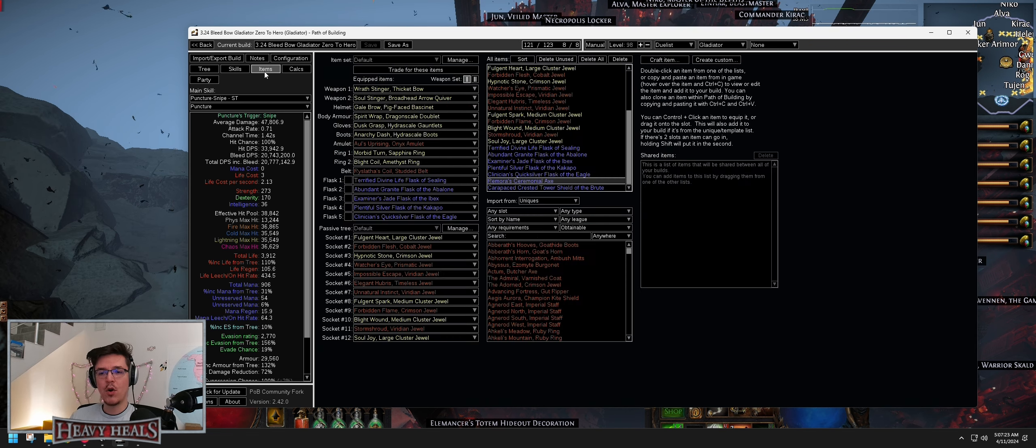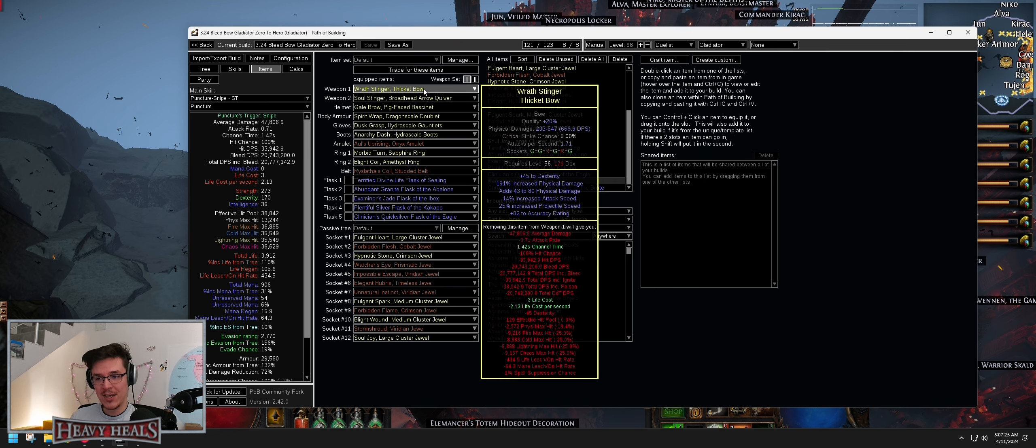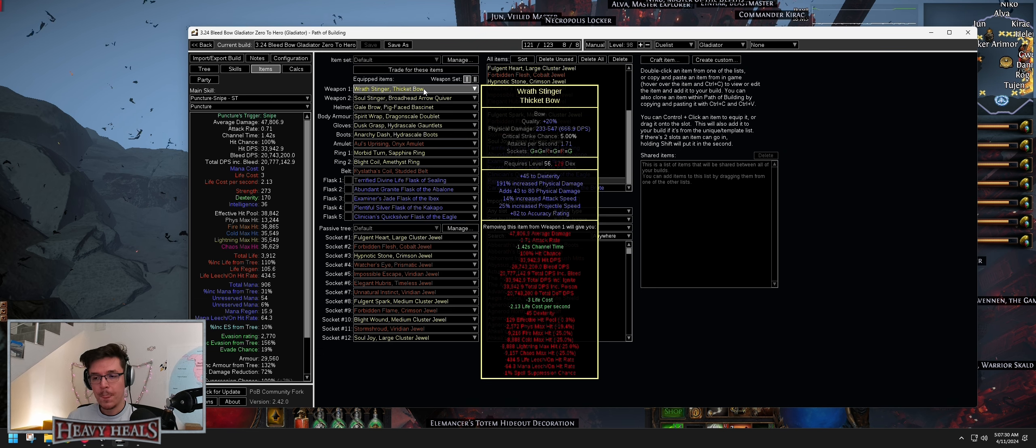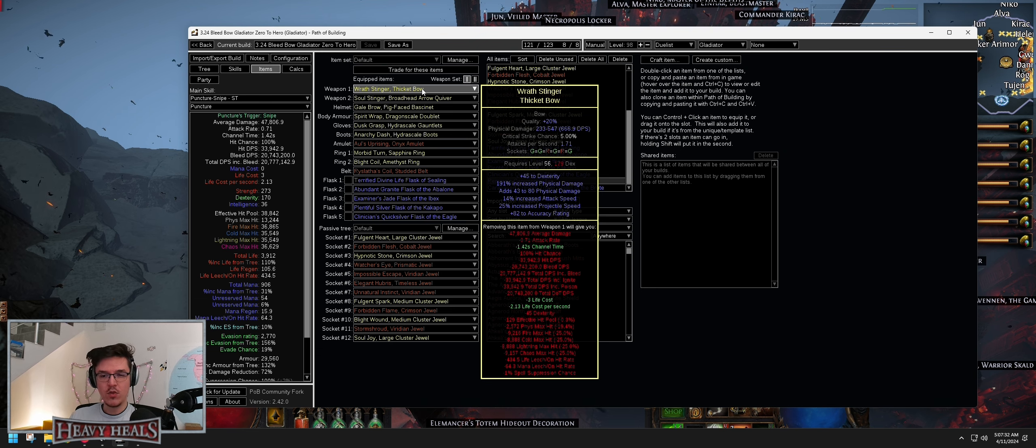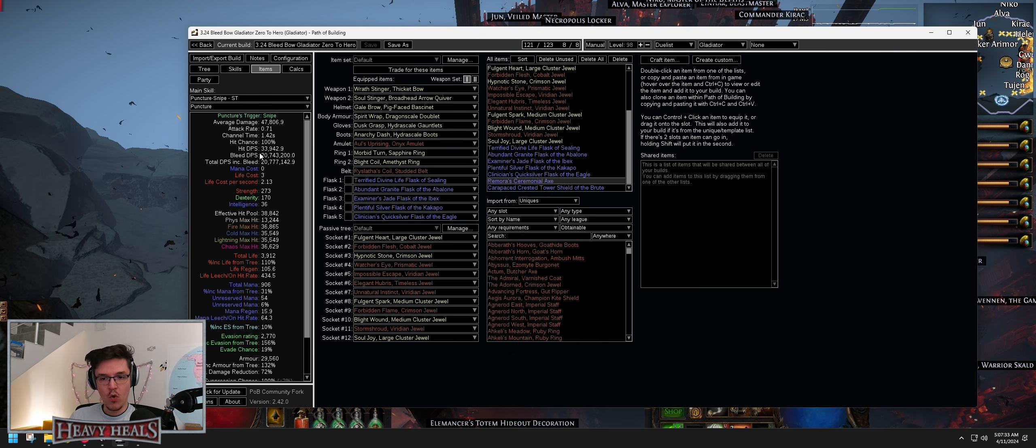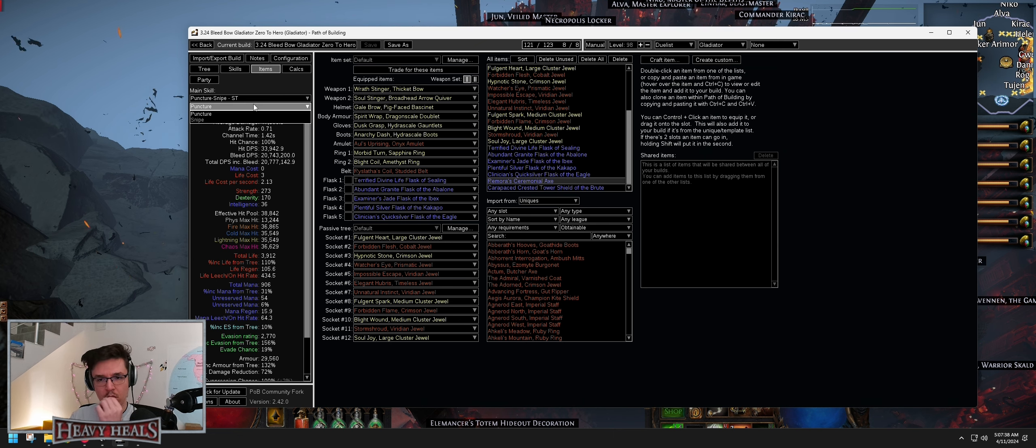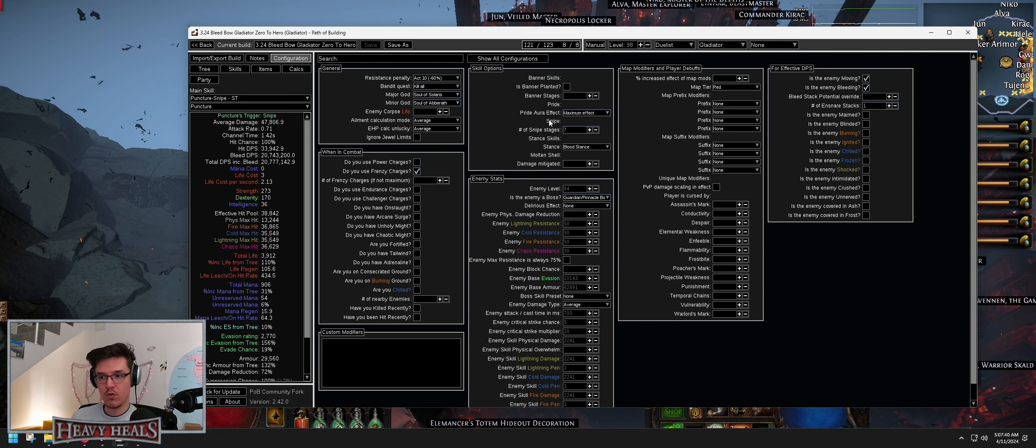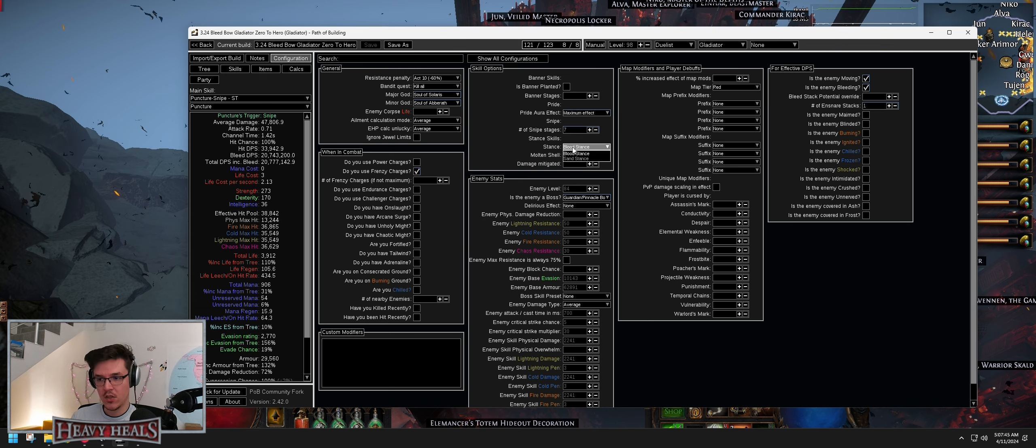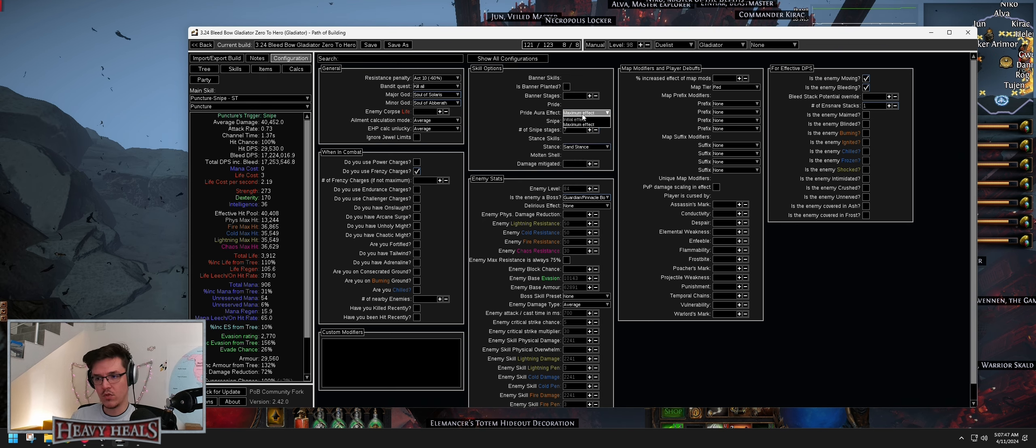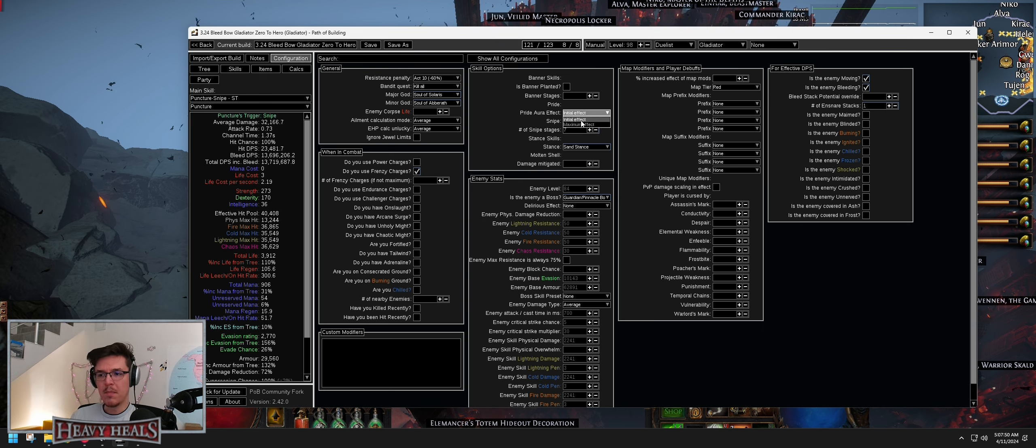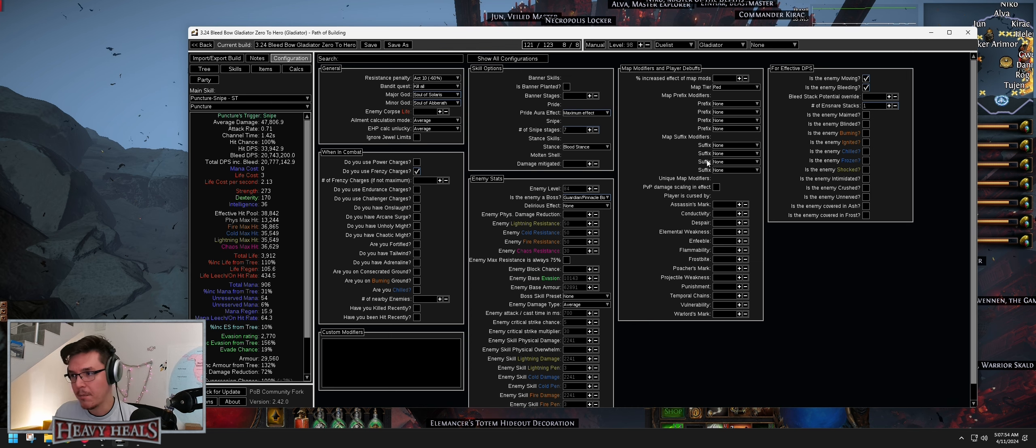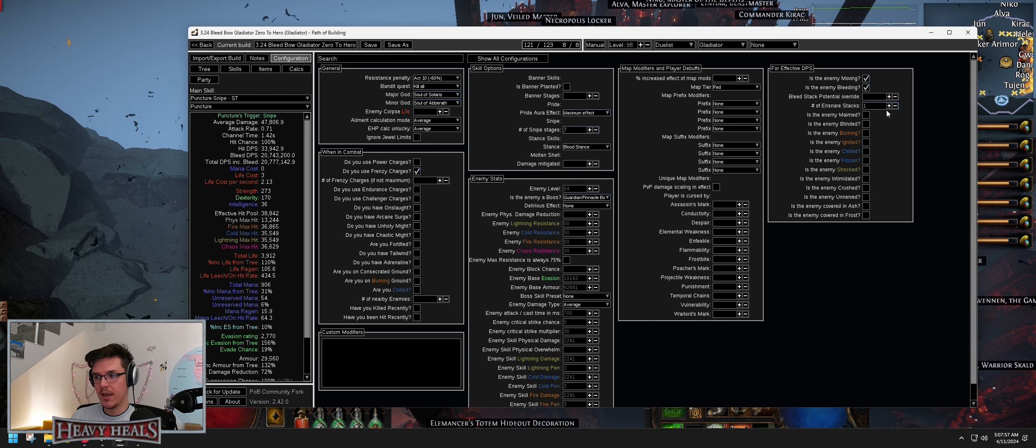Also my skills for my puncture and snipe, I don't have fully awakened everything. I don't have 21 volatility. Deadly ailments is not awakened. These are not level 5, so you can get damage there as well. Plus the bow is kind of trash because it's a thicket bow. You can get a better citadel bow or craft one yourself from the graveyard and that's going to give you more than this amount of damage. 20 million is completely fine. That's of course included with 7 snipes with Pride Maximum Effect and Stance Blood Stance.